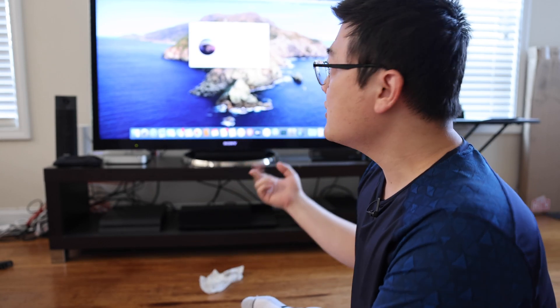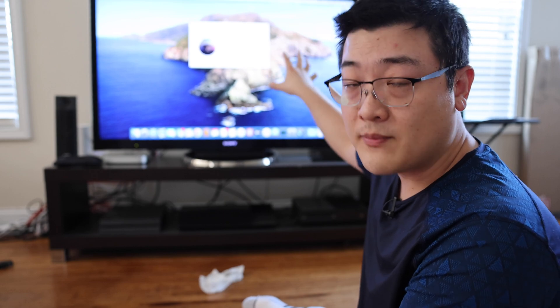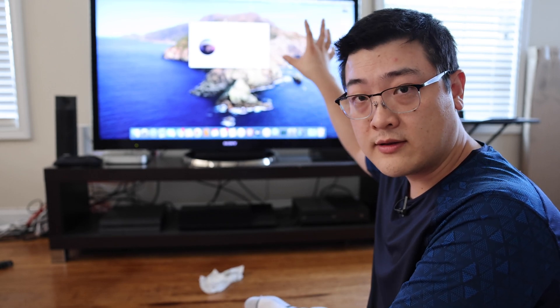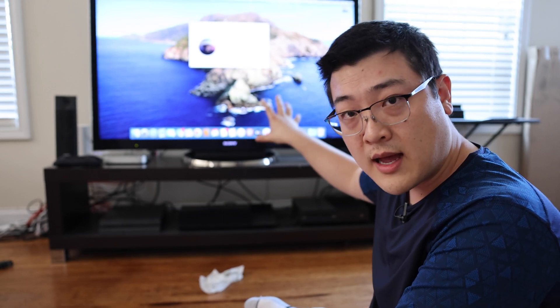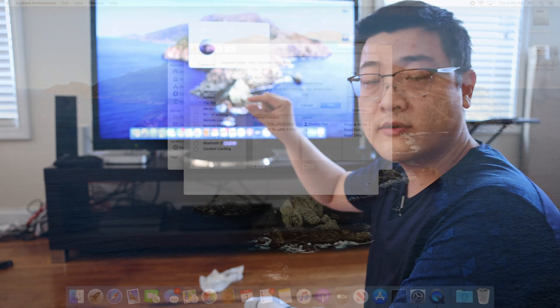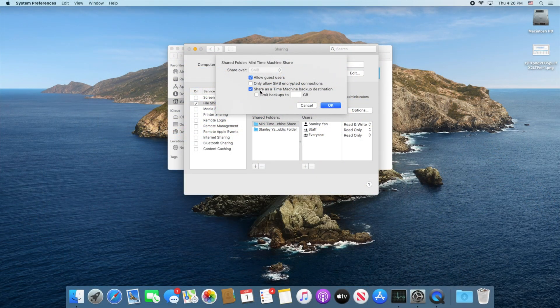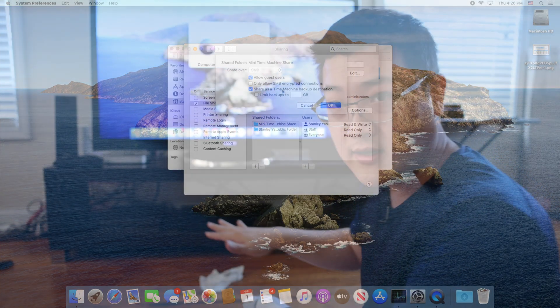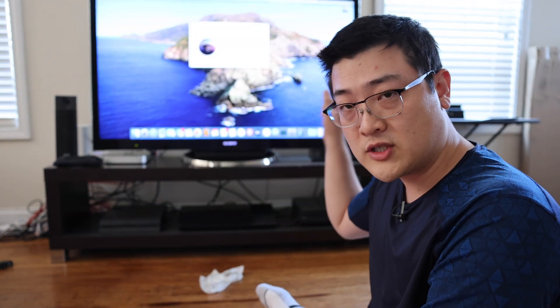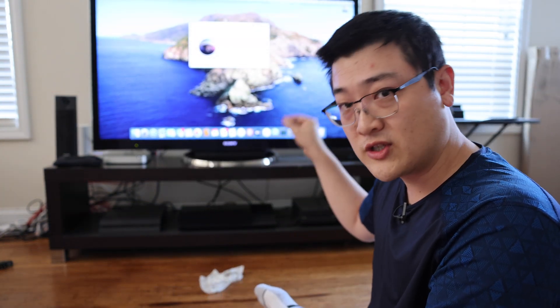The other issue is if you did not set up the share folder on the destination Mac to enable time machine. Remember we check that button. If you don't do that then it's not going to work at all. So make sure you have to check that button for that specific share.